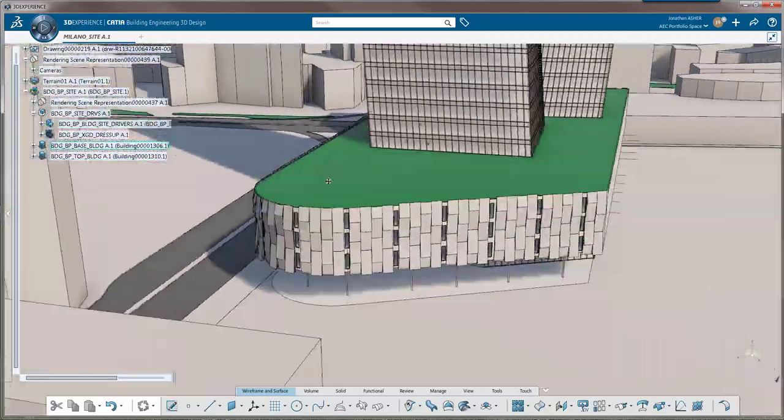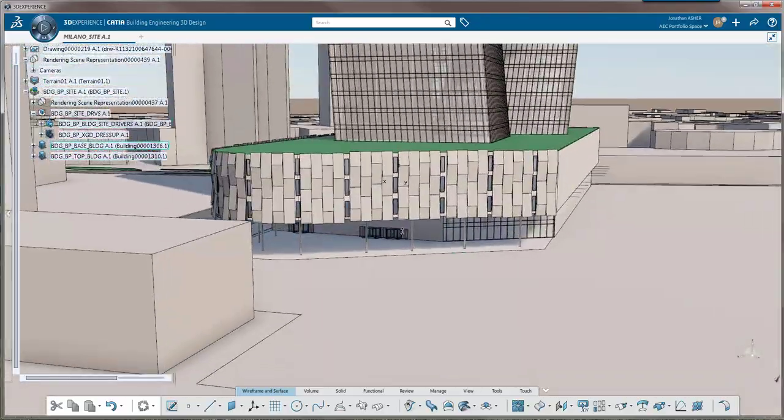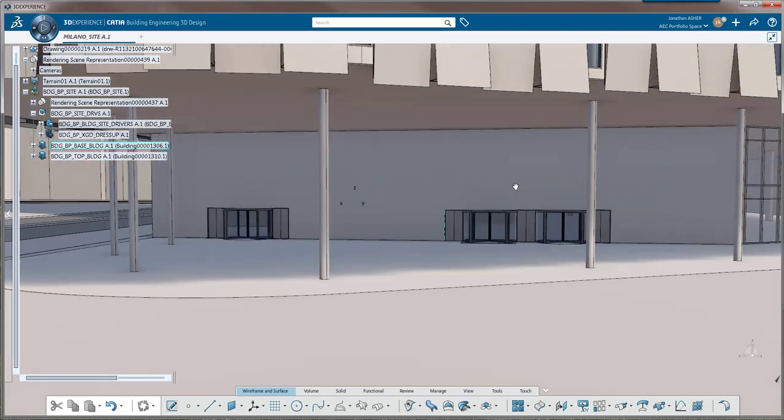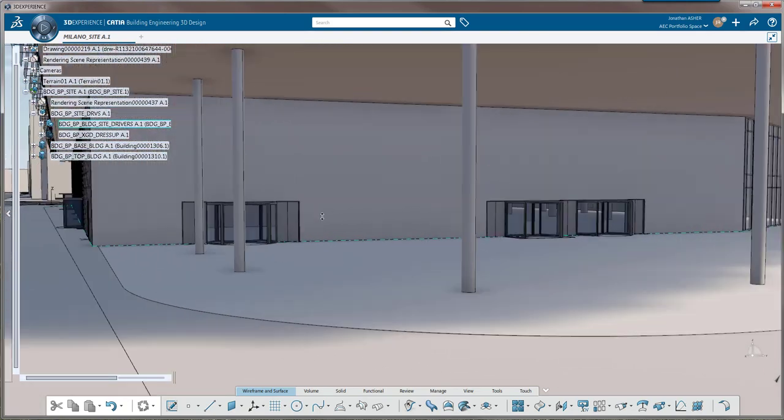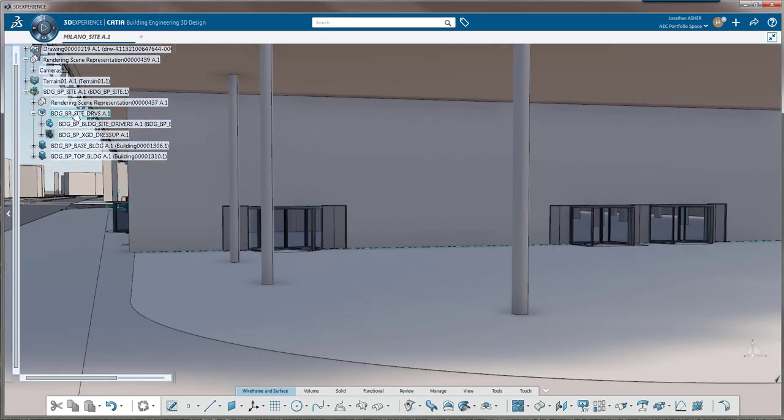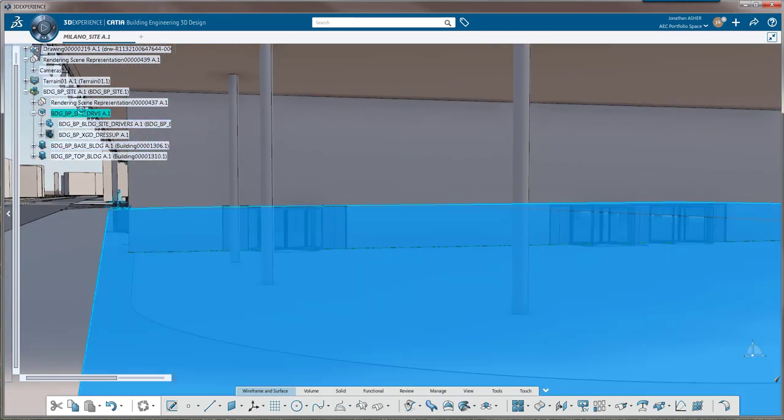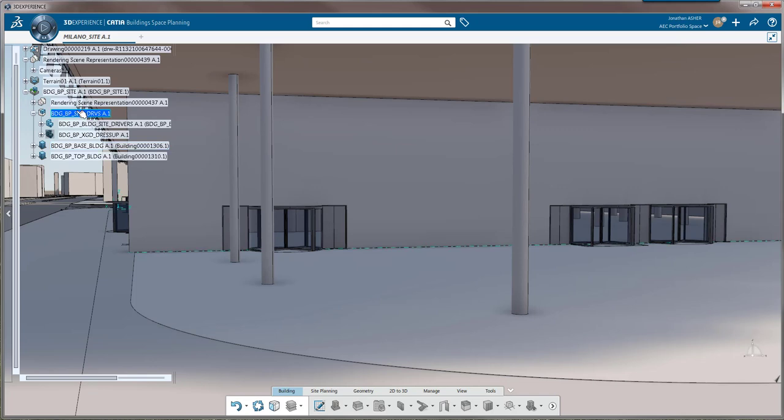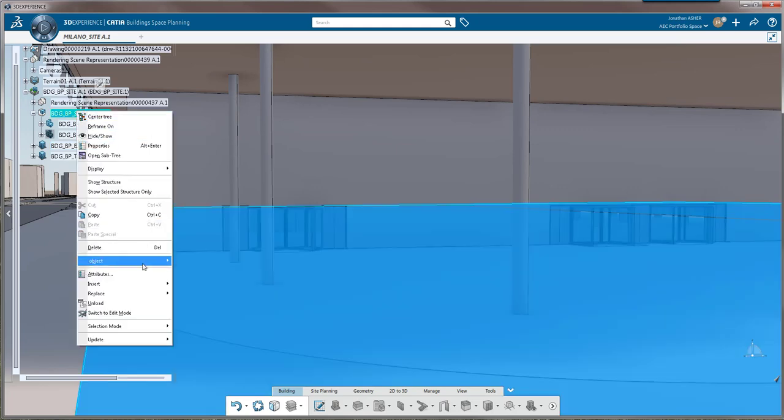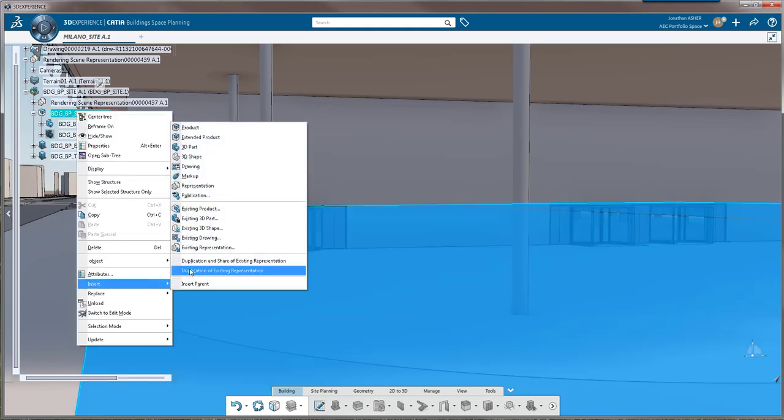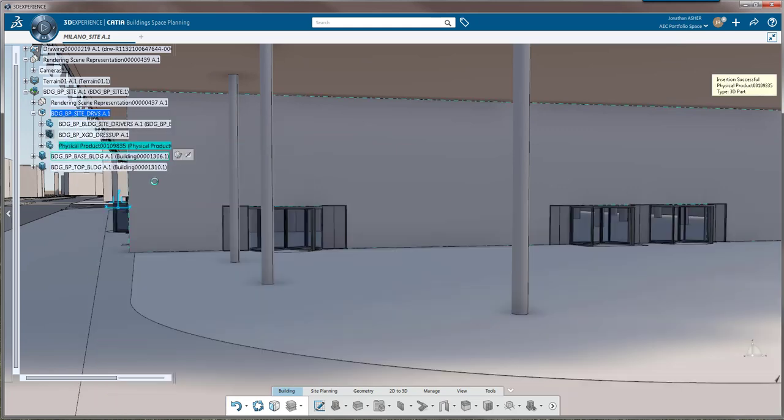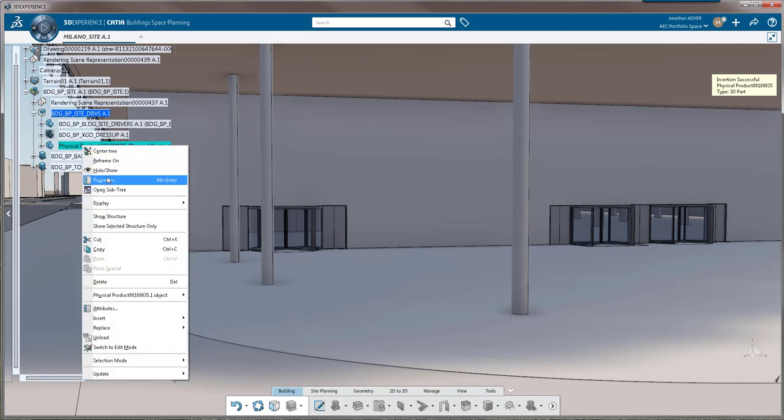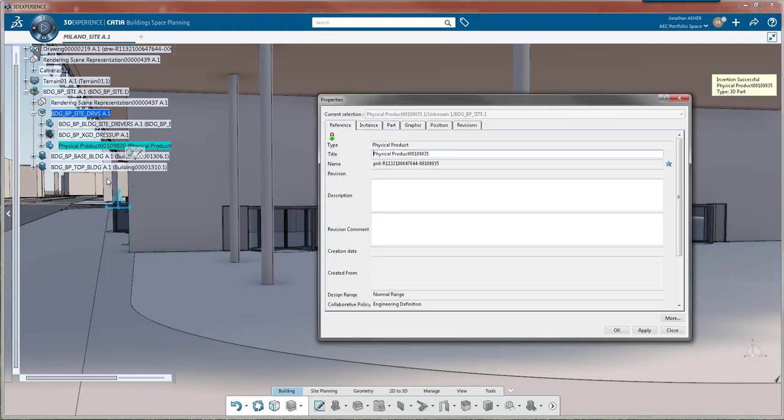We're going to start with an existing building and the first thing we're going to do is insert a part into our product structure. Right click on the product, go down to insert 3D part, and now we'll right click properties to rename that part.